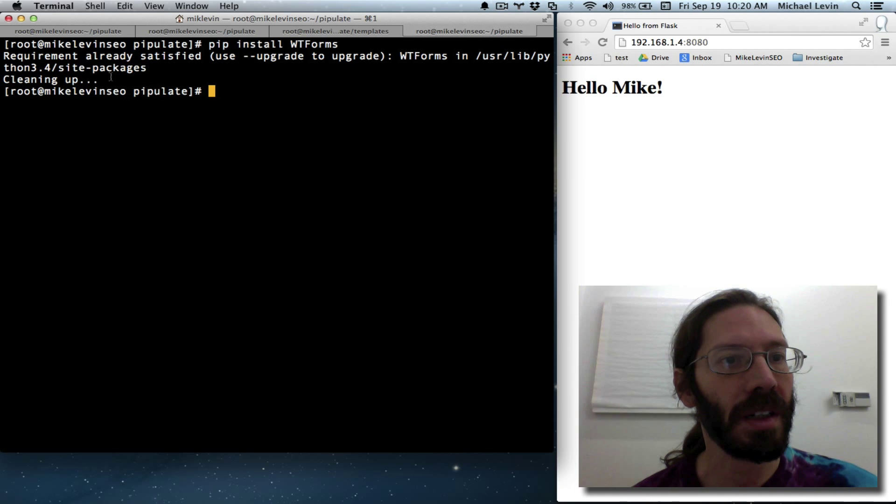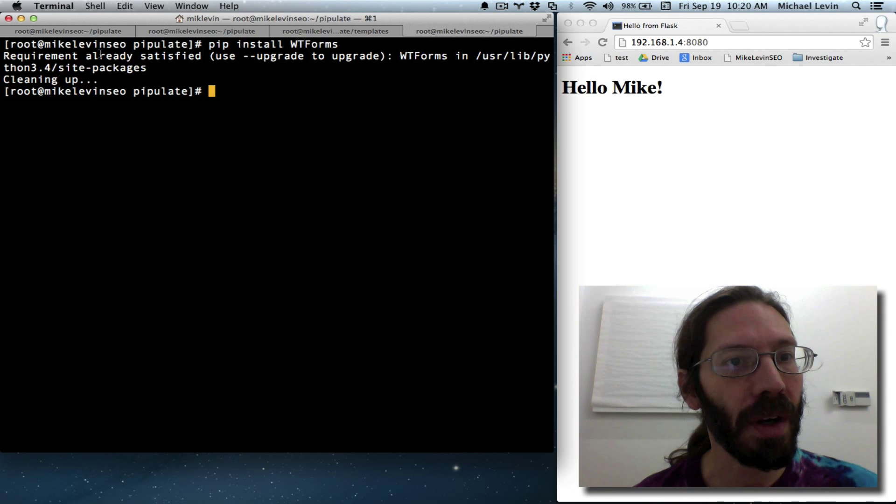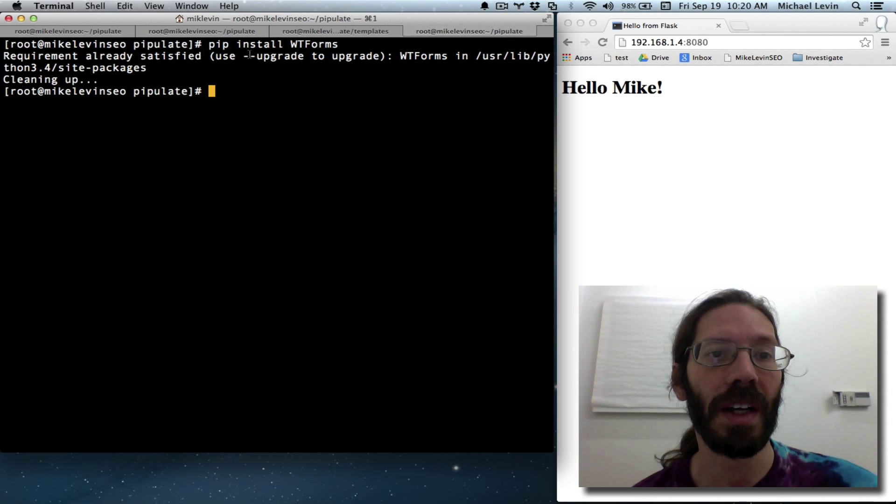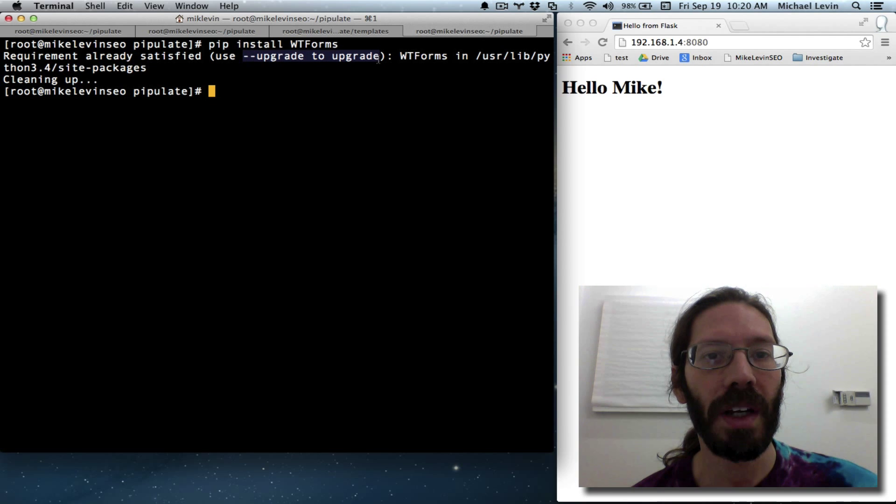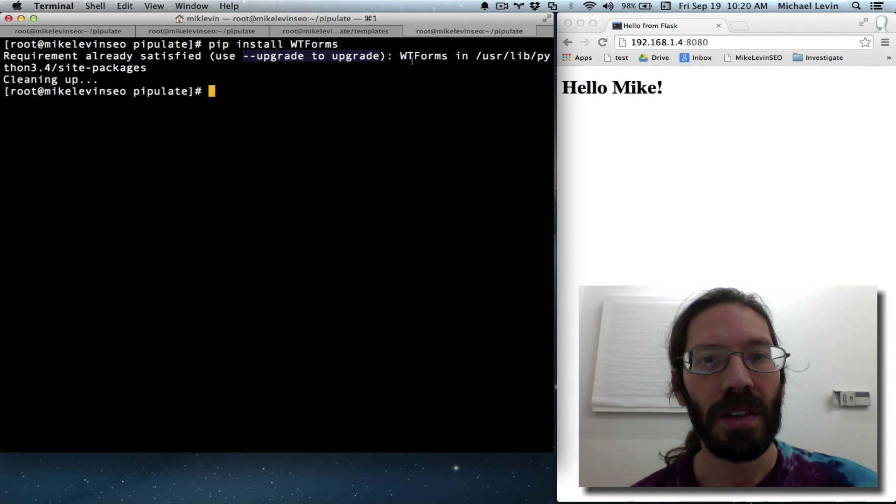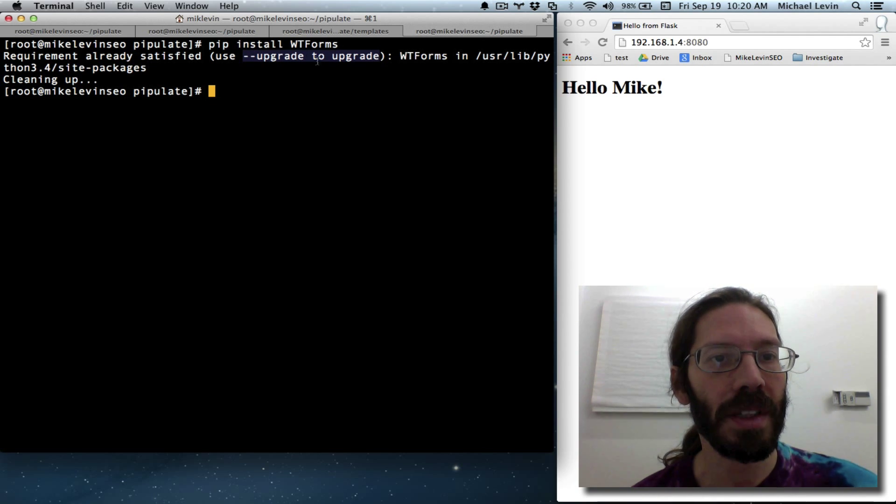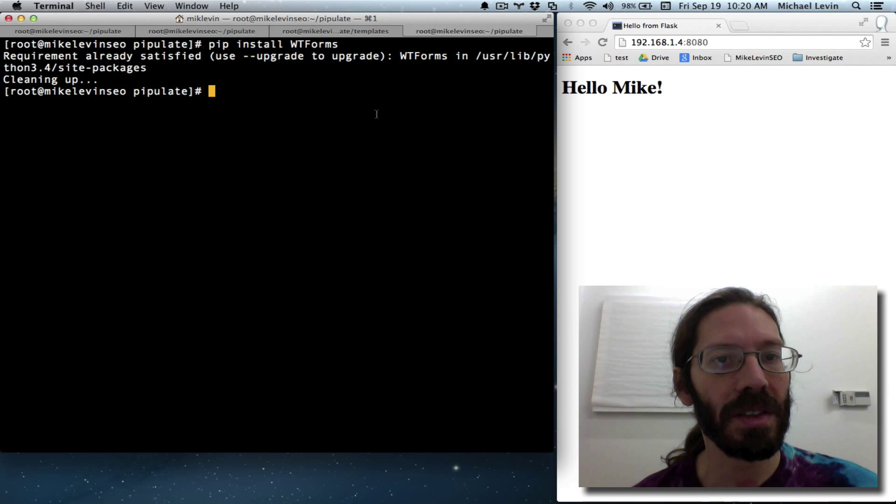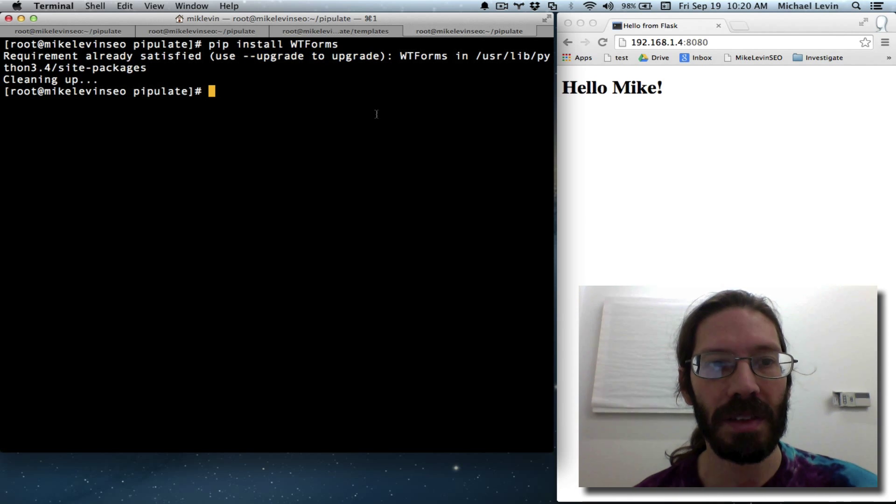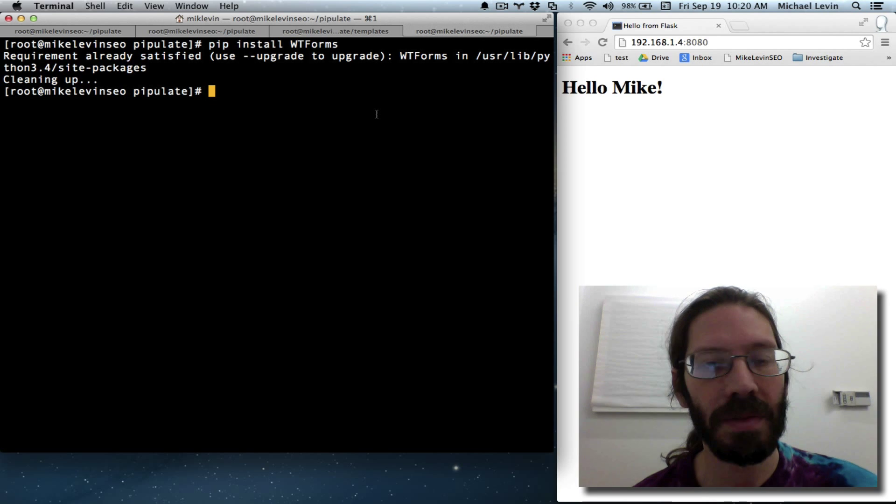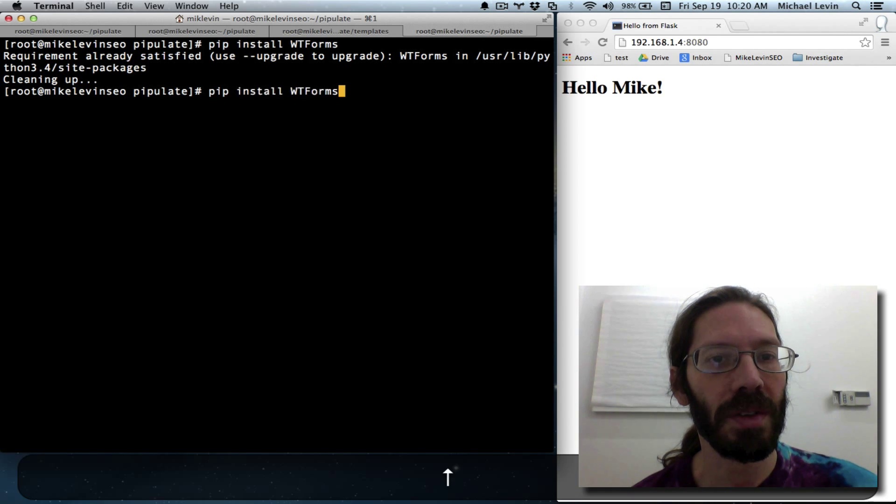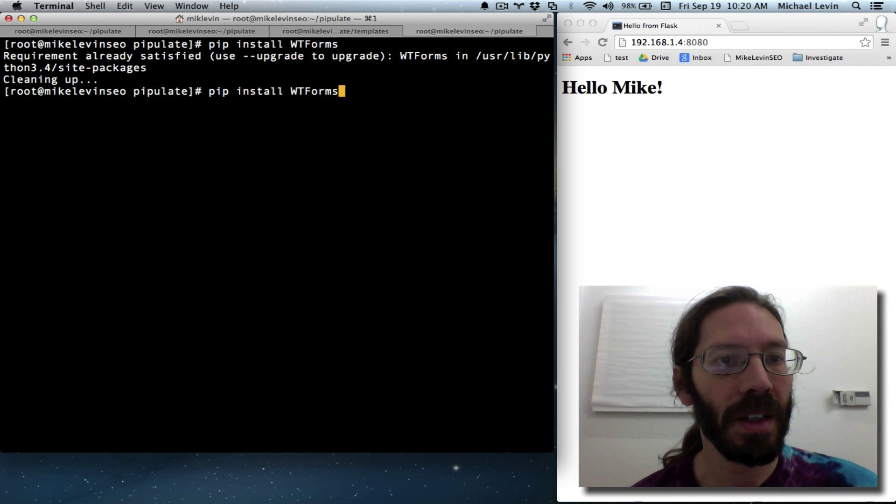I need to start, let's see, requirement already satisfied. Interesting. So when I installed forms-wtf, probably it installed this. One was a dependency on another.